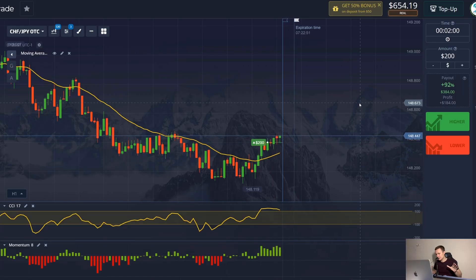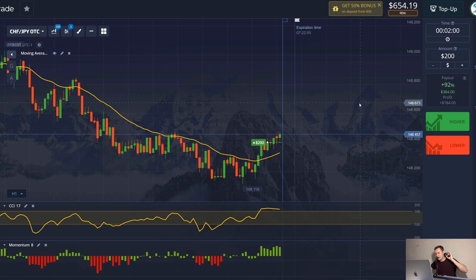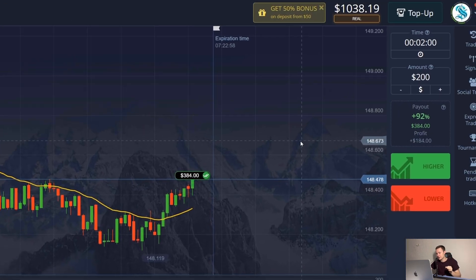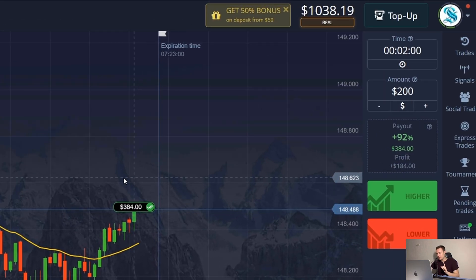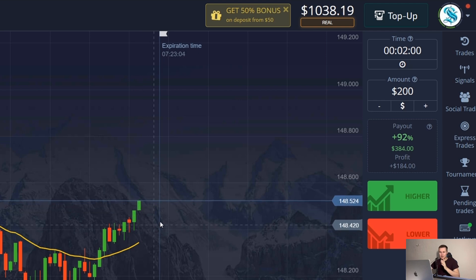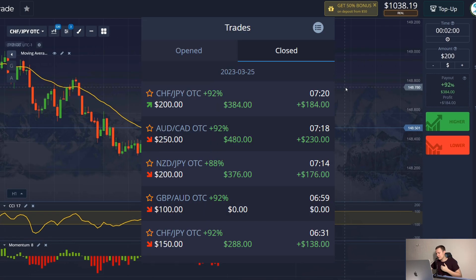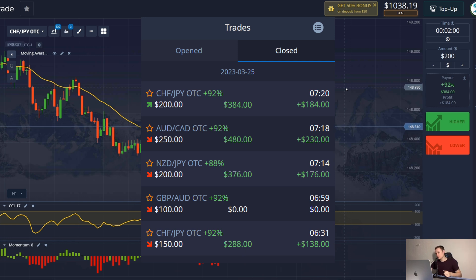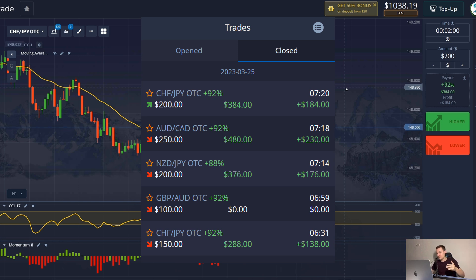My session is over and I have earned $600 out of $400 — one hour of work. I really doubled the money and this strategy proved itself. Try this method, repeat my settings, and all links and information are in the description of the video. See you soon.